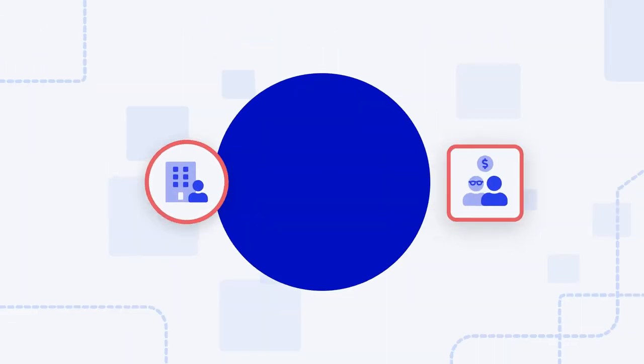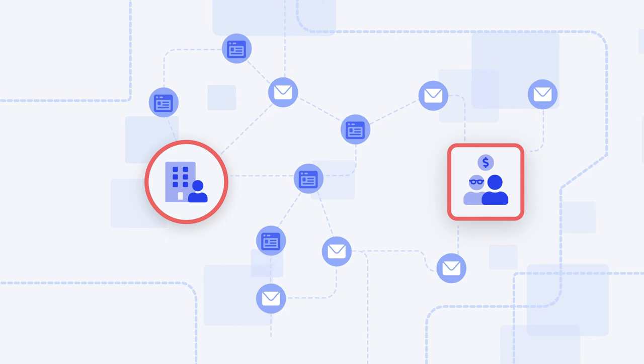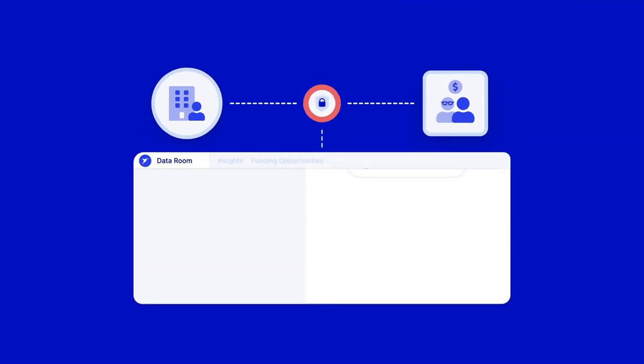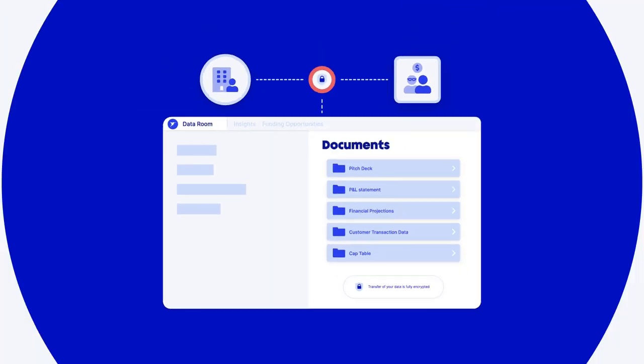We also streamline sharing your business data, replacing insecure channels like email with a secure data room for investors.